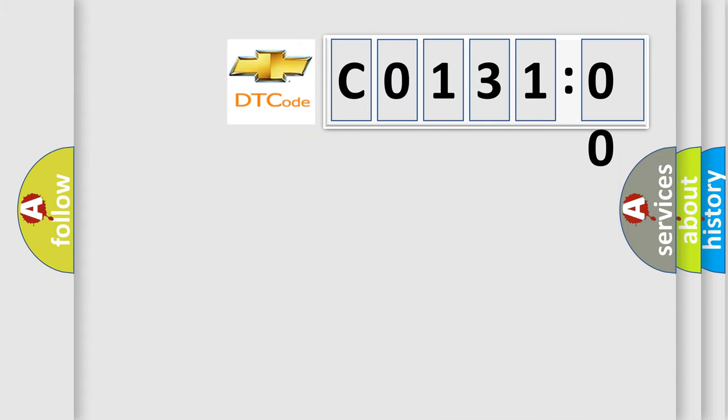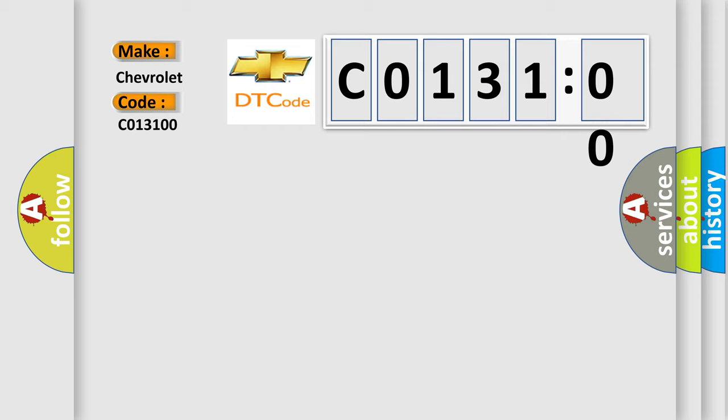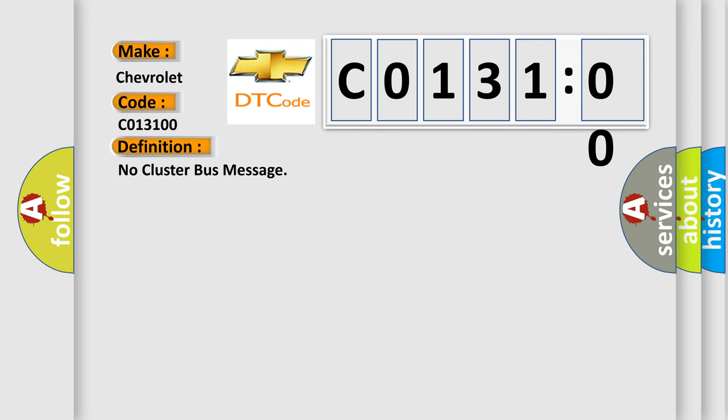So, what does the diagnostic trouble code C013100 interpret specifically for Chevrolet car manufacturers? The basic definition is no cluster bus message. And now this is a short description of this DTC code.